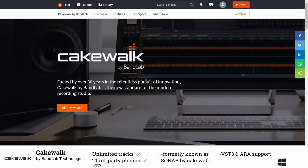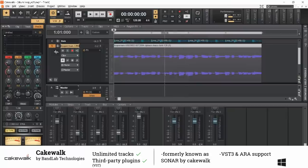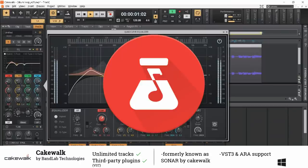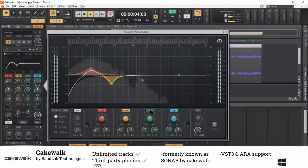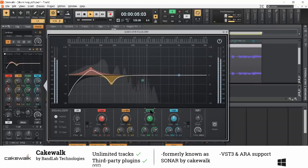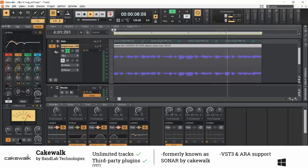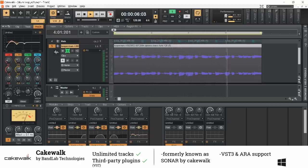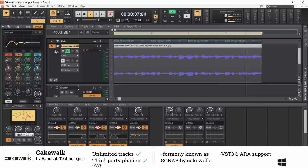Last but not least we have Cakewalk by BandLab. And you might think, wait a second, BandLab? Wasn't that the browser application you just talked about? And yes, you are totally right. Cakewalk was formerly known as Sonar by Cakewalk. After the active development of Cakewalk products was seized, BandLab acquired certain assets of the company and made Sonar available for free to all BandLab users.